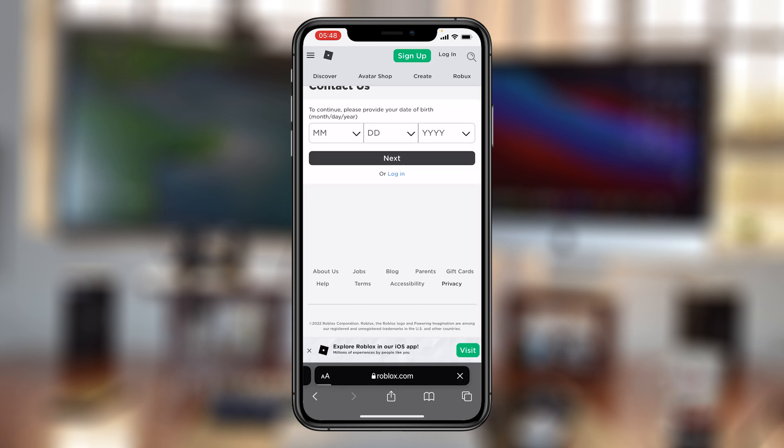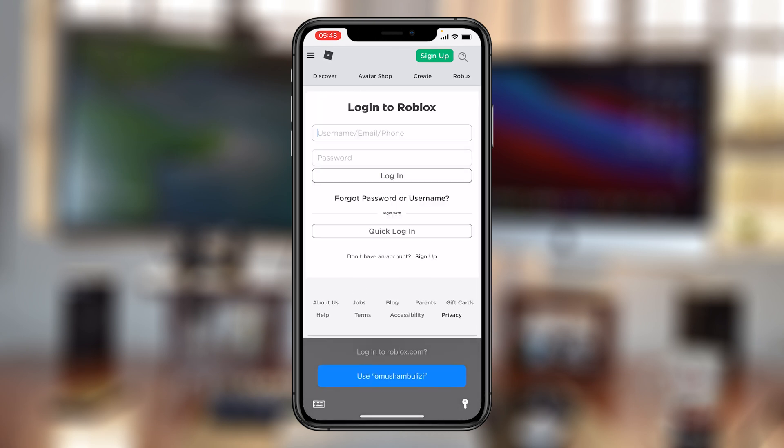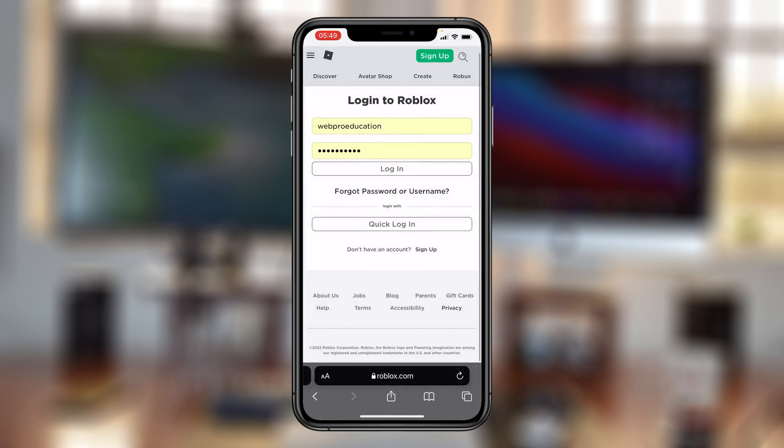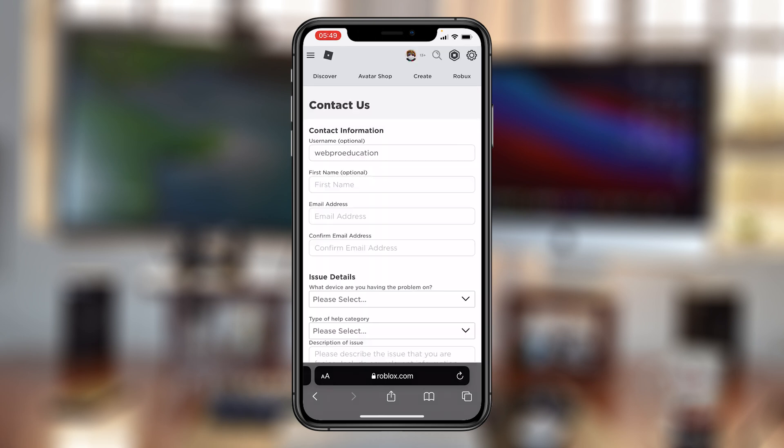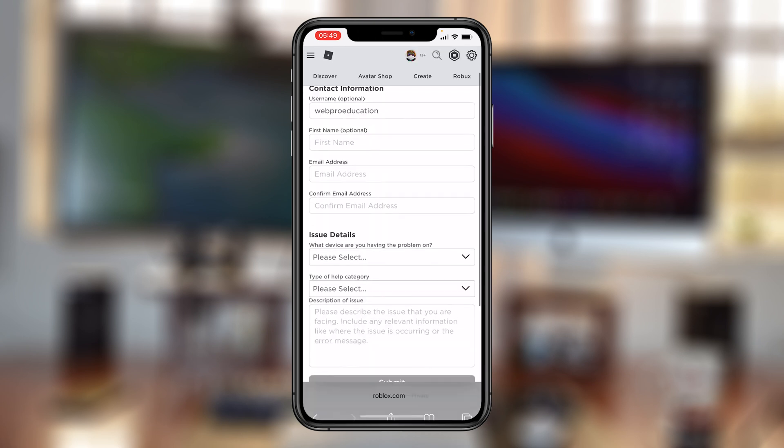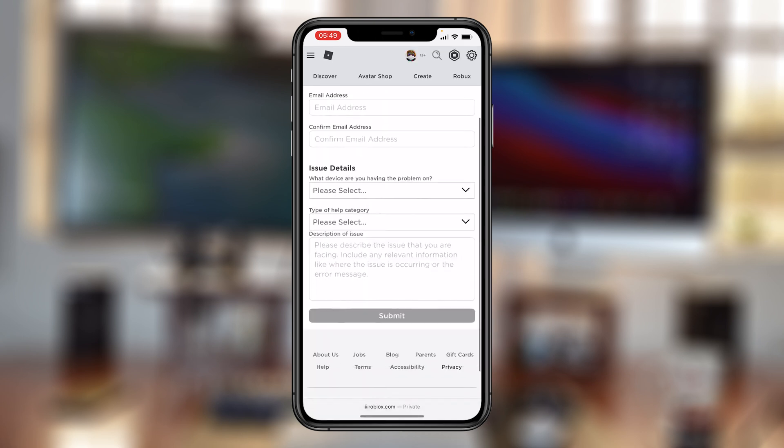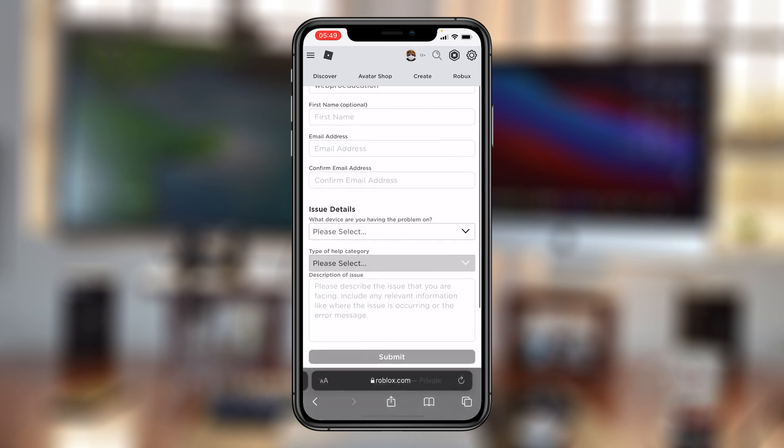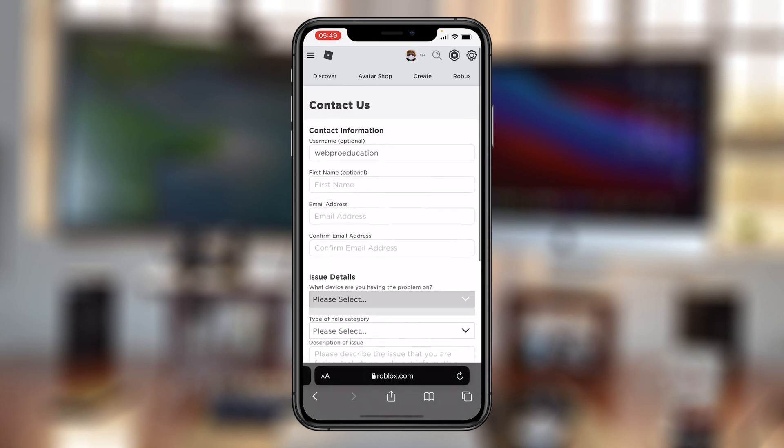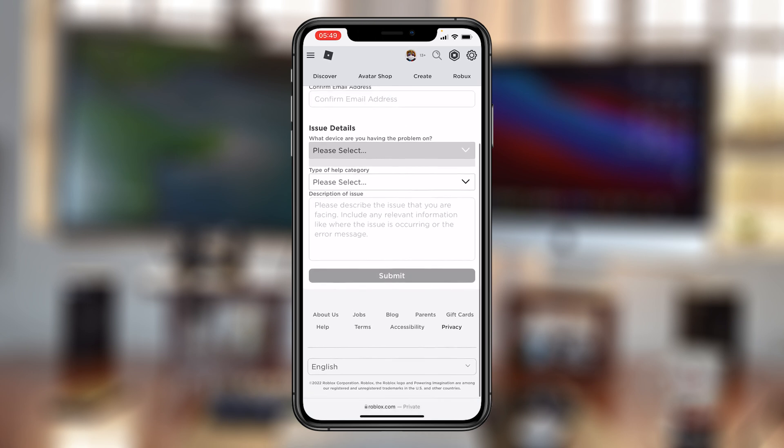Of course you'll need to log in again, and once you're logged in, it's the same contact form that you'll need to fill in and explain to Roblox that you want your account deleted.